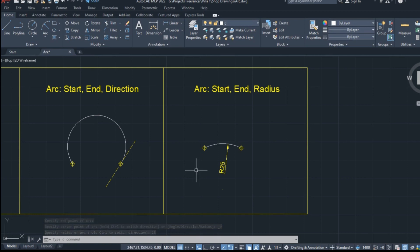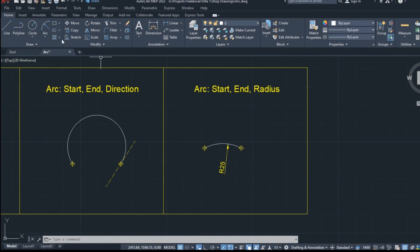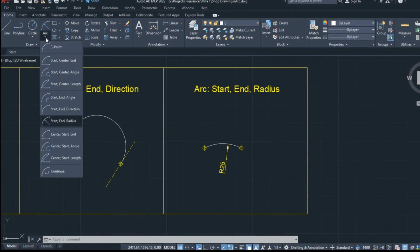The rest of the options in the list are repetitions of the previous ones, except we need to define the center first, instead of the start of the arcs.